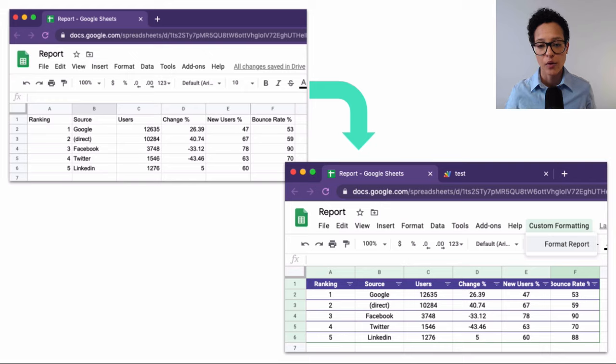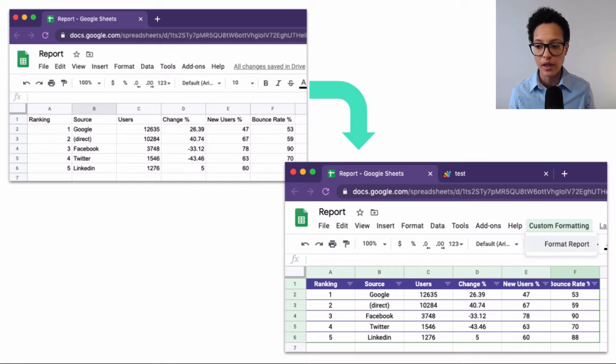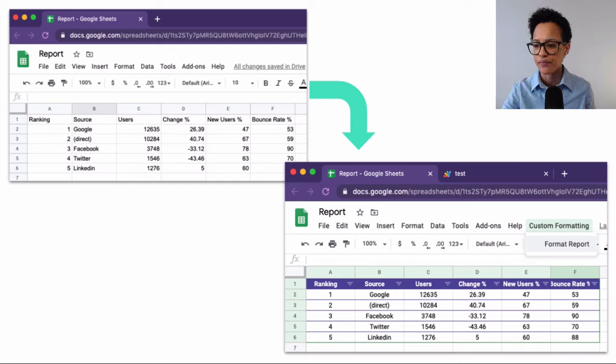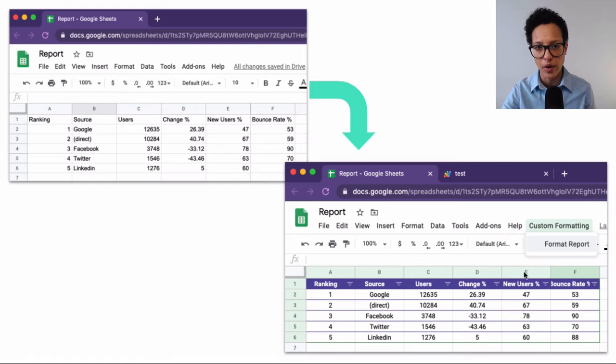So this is how it's going to look. This is our report and that's how it's going to look, including the custom formatting menu item that we're going to add to it.